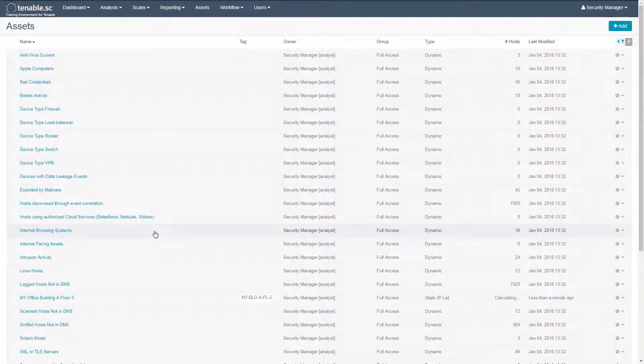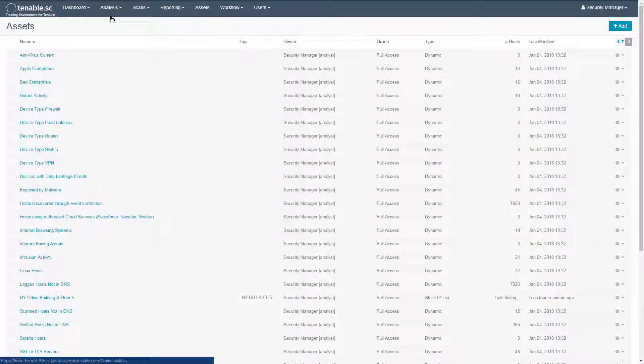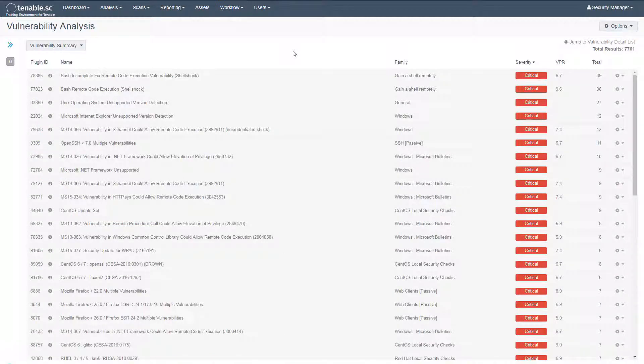For example, let's navigate to our vulnerabilities. To use the new asset list, create a filter.